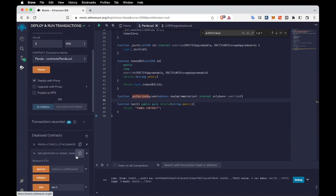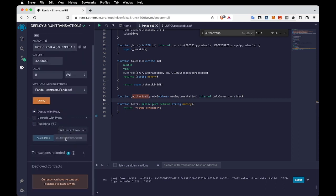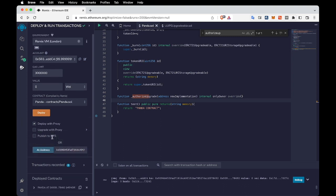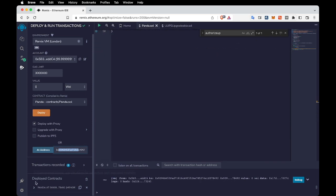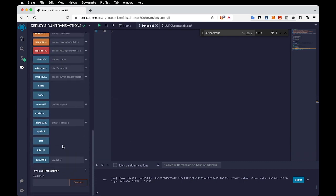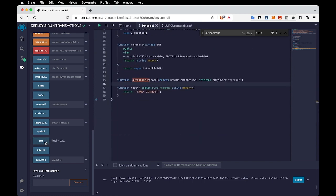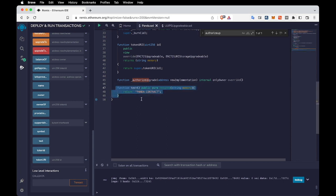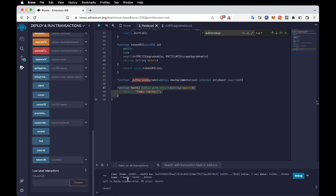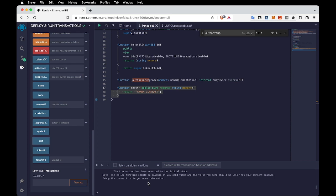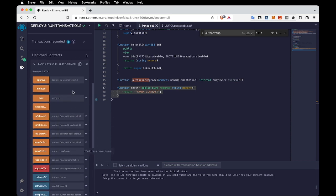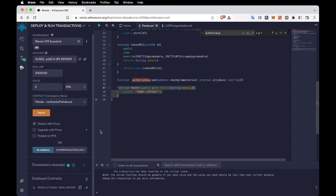Let's copy the proxy contract address and use it to open that address with the new implementation interface. When I expand it I can see a function called 'test' which we just added. But when I click that button it returns nothing and shows an error, because we haven't upgraded the contract yet.